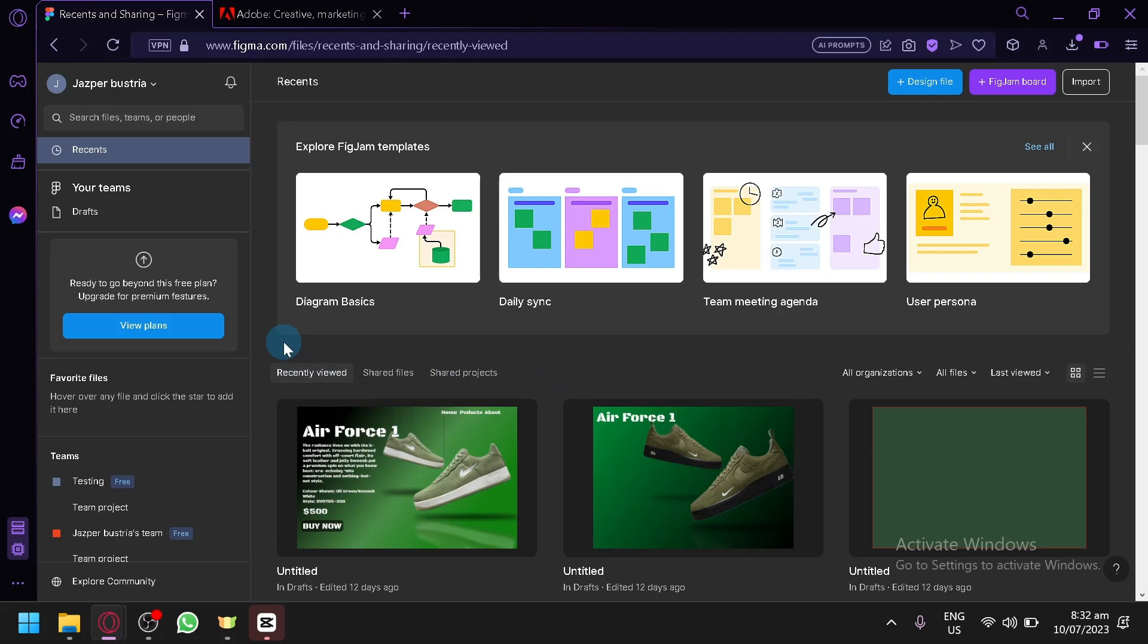And that's it guys, that's the biggest difference between Figma and Adobe XD. Hope you enjoyed the video. Thanks for watching.